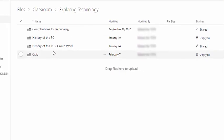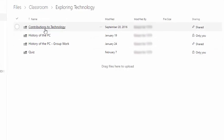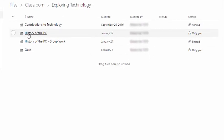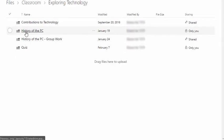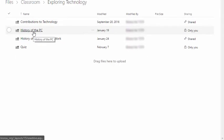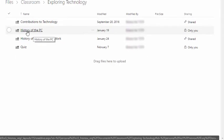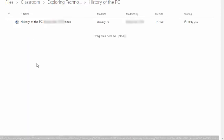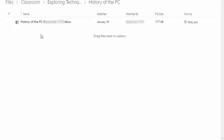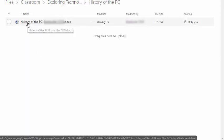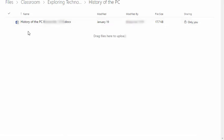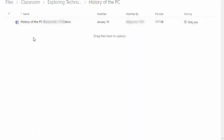So these are assignments that I have turned in already. So here's that history of the PC assignment. I can click on that and there is my document, exact copy that's stored now on my own OneDrive.